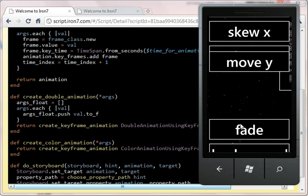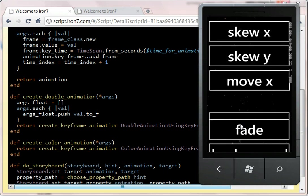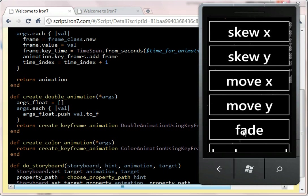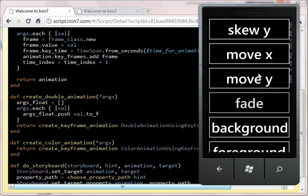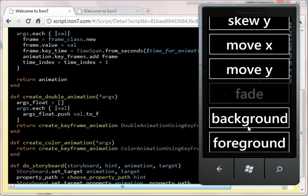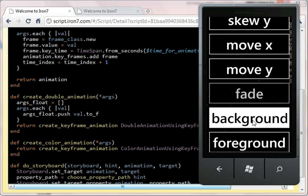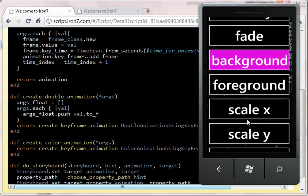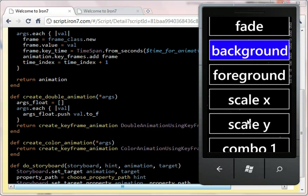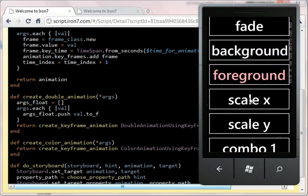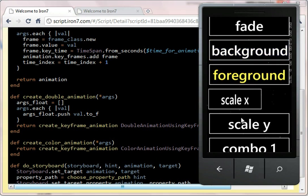The moves. I'll do both of those at the same time. In fact, this runs smoother on the phone than it does here on the emulator, which is quite unusual. So we can change the background colour through a series of colours. Change the foreground colour through a series of colours. We can do scaling.